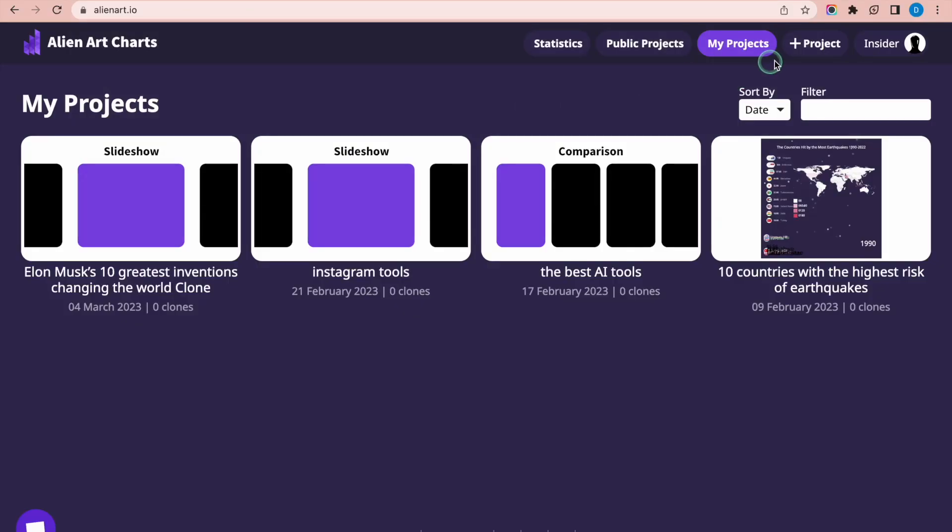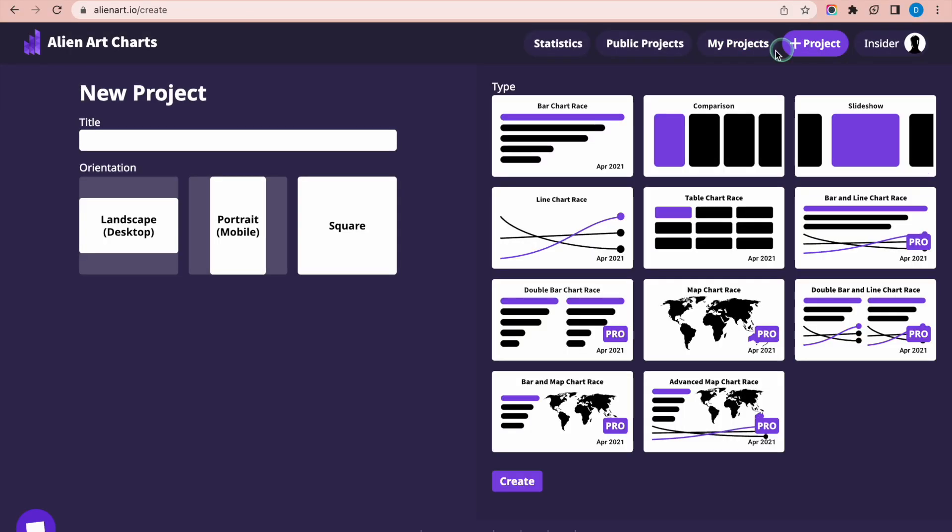Click on the Project button located on the top navigation bar of the homepage. Write a title for your chart in the Title section. This title will appear at the top of your project.